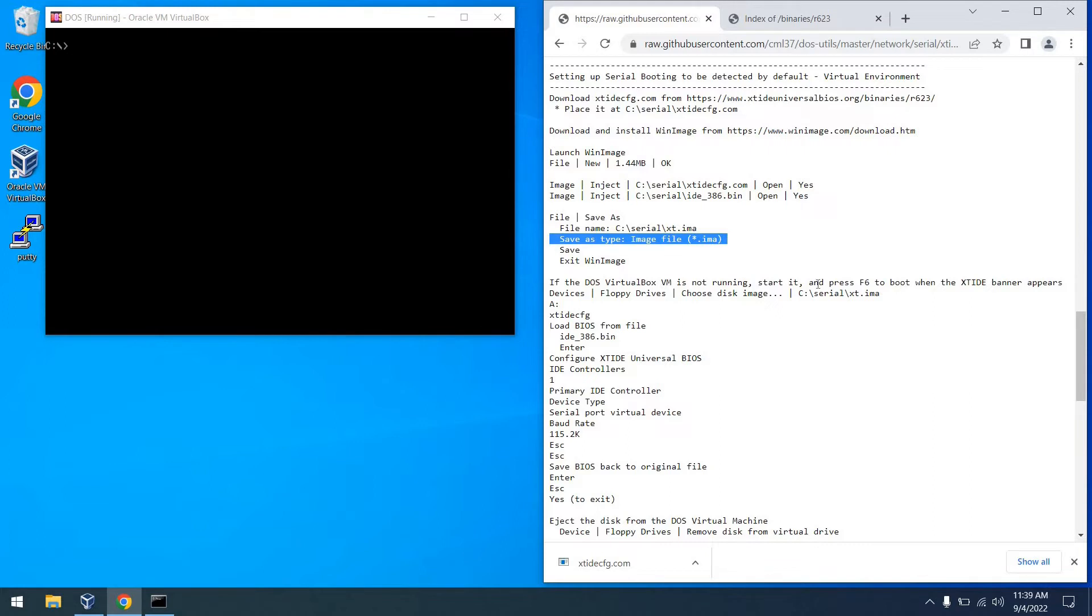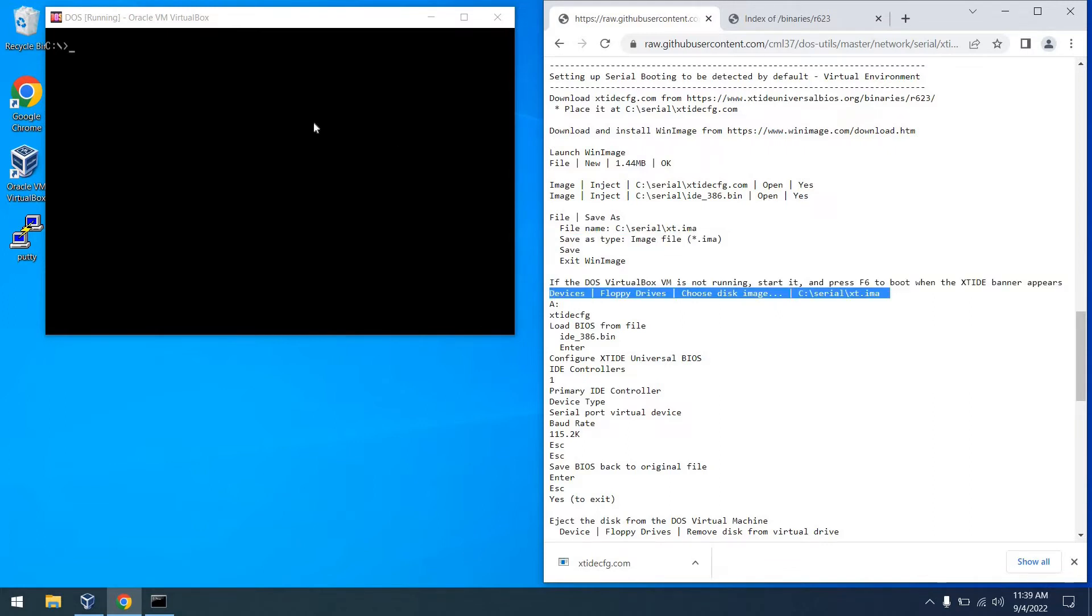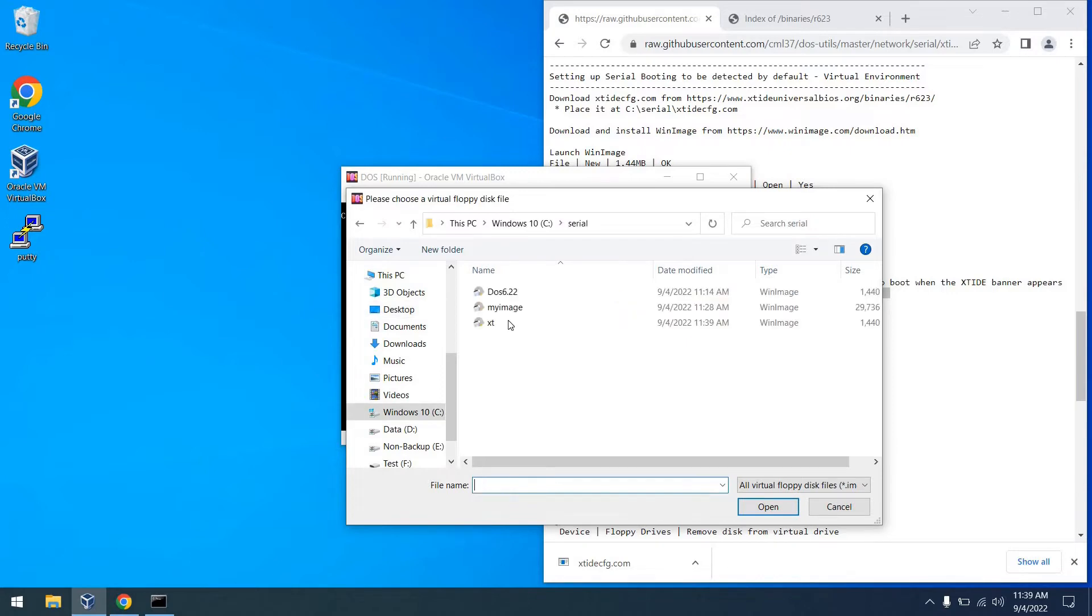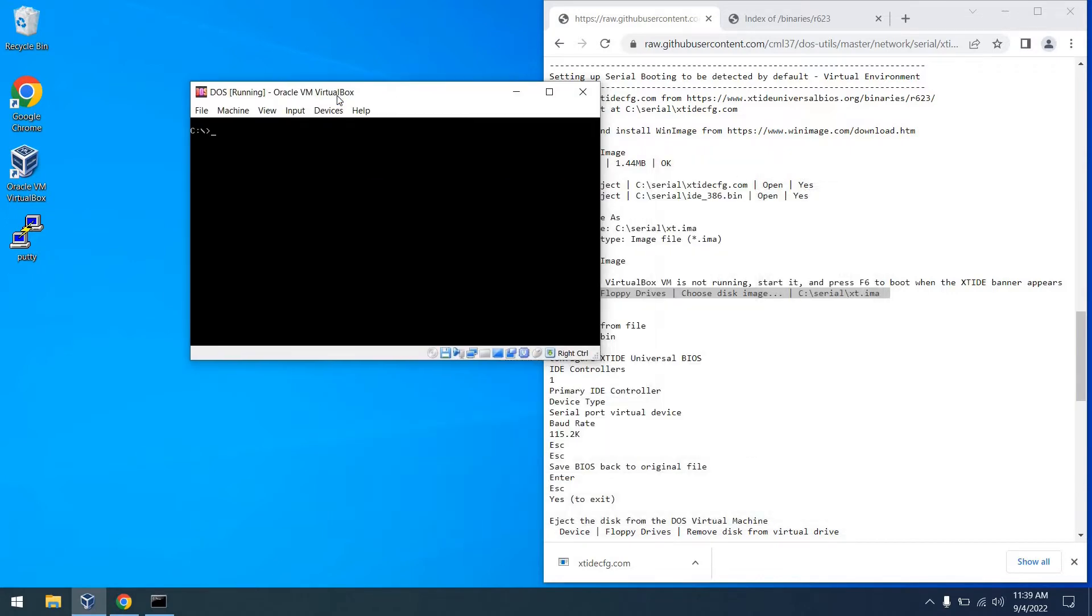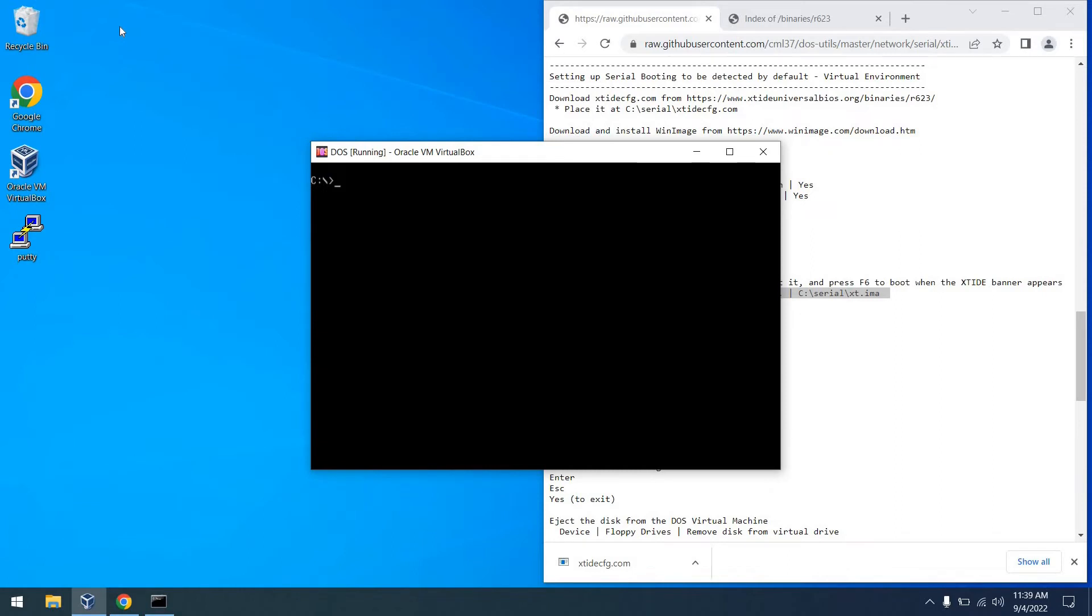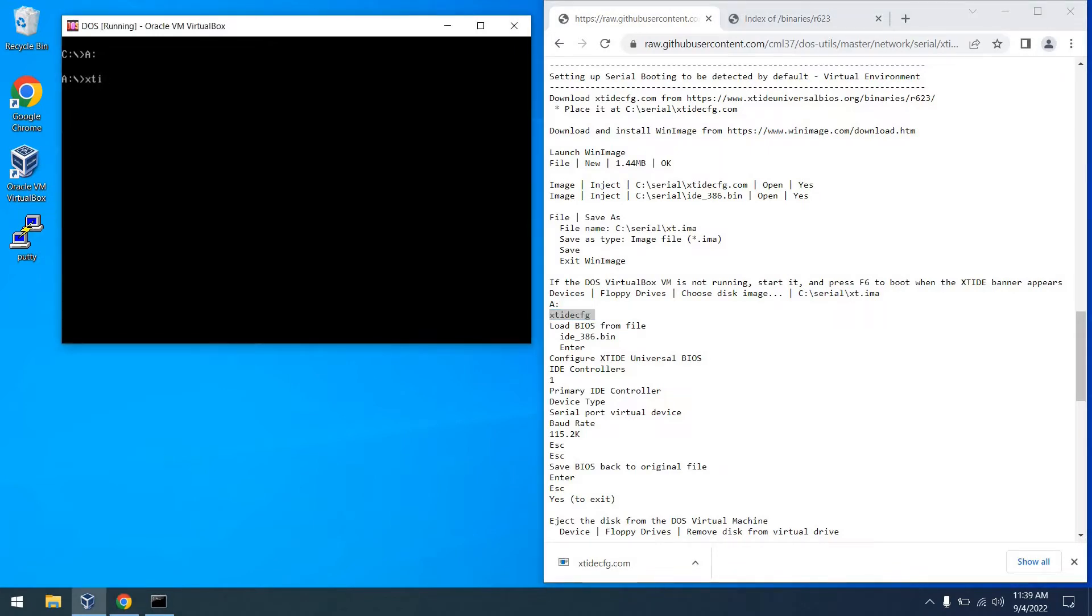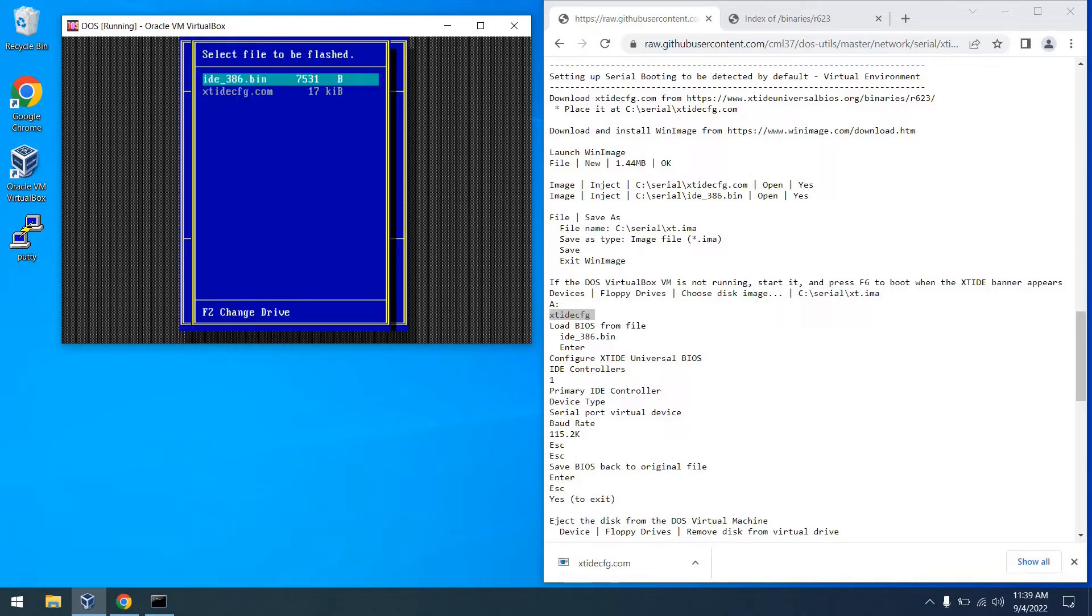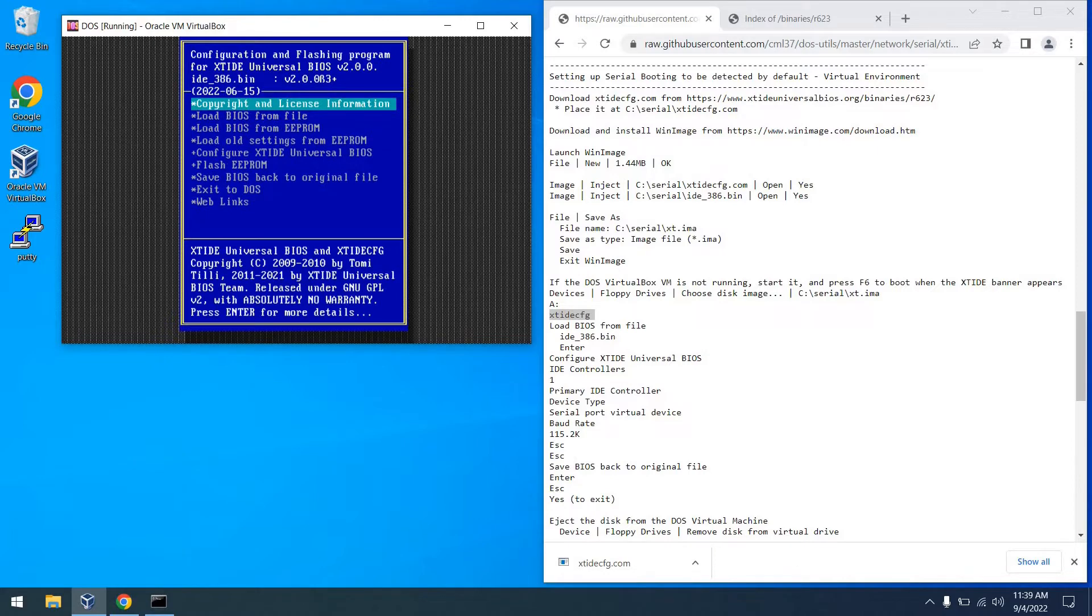So next, we're going to go ahead and inject this floppy disk image into the VirtualBox session. So we can choose our disk image. And then from there, I will navigate to the serial directory where we put it and find it. So now we're ready to actually launch XT IDE CFG, the configuration utility. So we'll get that launched. And now we can load that 386 BIOS file into memory so that we can manipulate it.